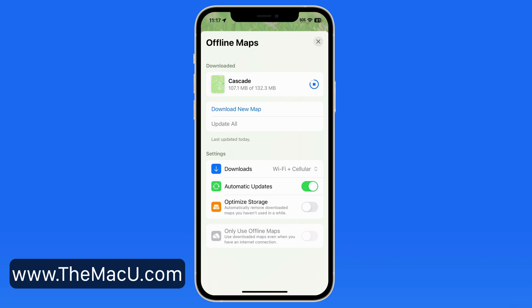Automatic updates will simply update the downloaded maps with new map data or changes as they become available. Switch on Optimize Storage and older unused map downloads can be removed automatically when needed.